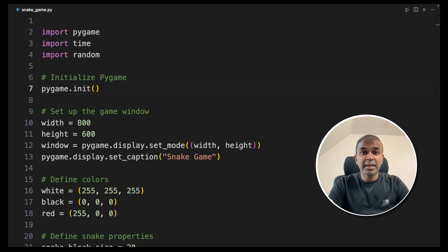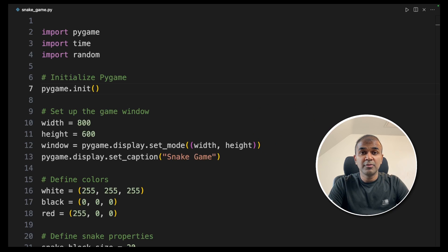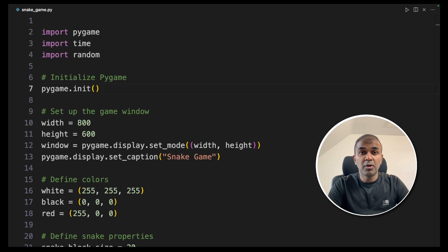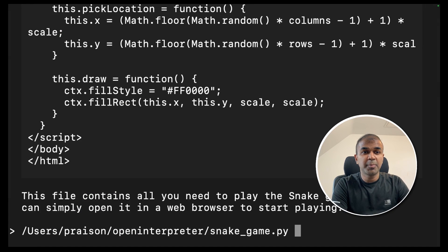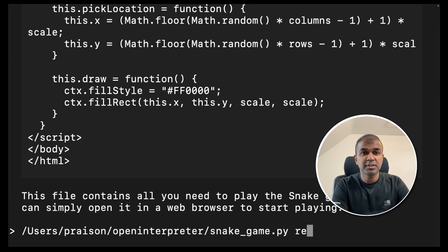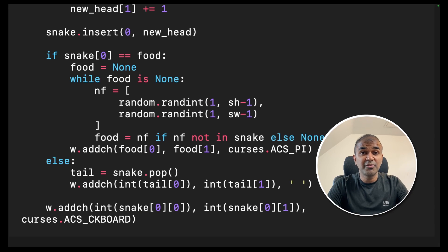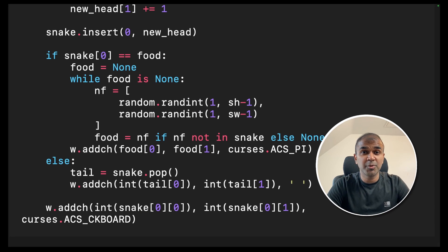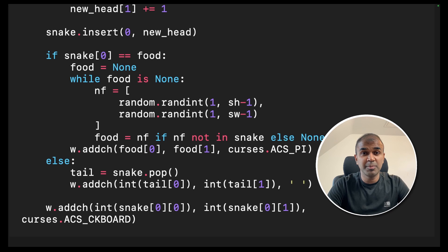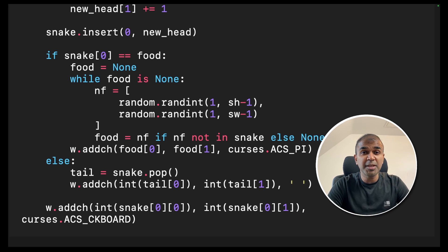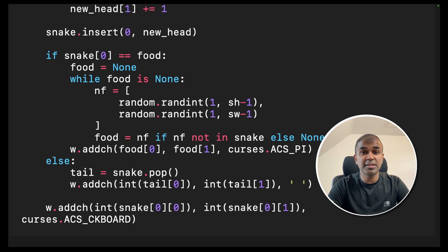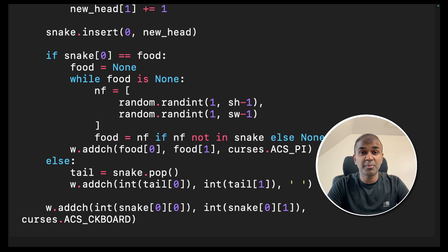We got the snake game dot py file stored here. We can even refactor the code or find any issues in the code. So I've given the path for the file. I'm going to ask refactor the code. Now I can see the code got refactored. I'm really excited about this. You can see the potential behind this. I've already covered the basics in regards to different use cases. And you can extend this from here.